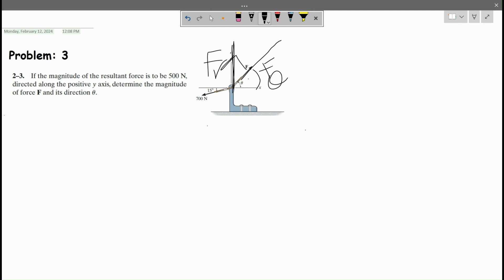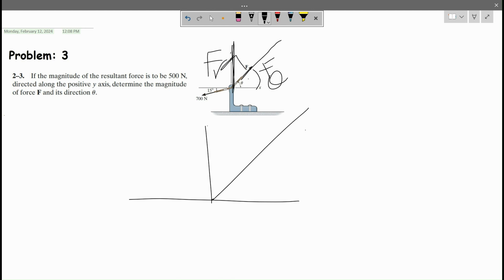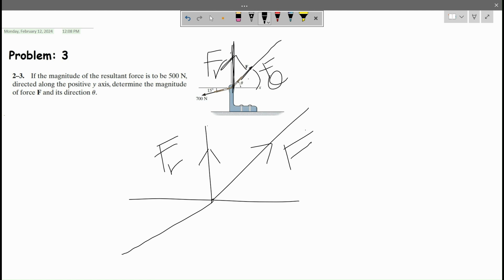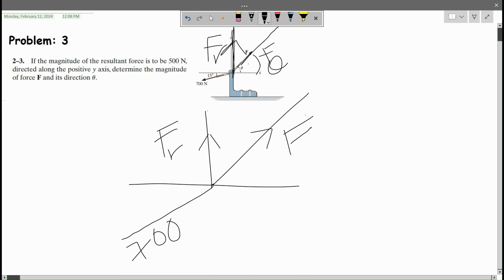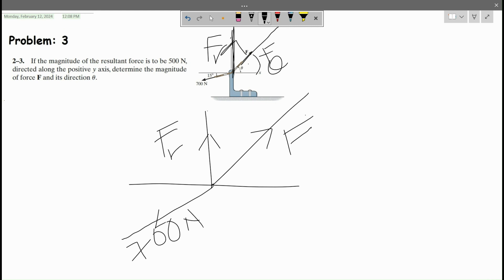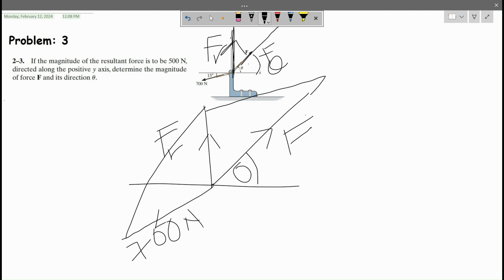The only way you can solve this is to use the parallelogram law of vector addition. We draw the diagram again — we have the unknown force, the resultant force, and the 700 Newton force. To use parallelogram law we draw lines so that the diagram looks like a parallelogram.